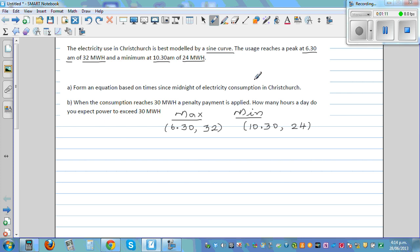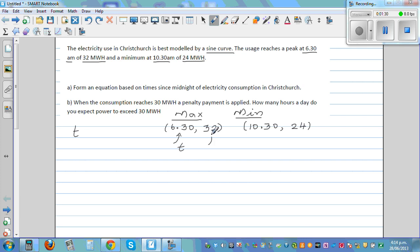The first thing we need to decide is what to take on the x-axis and the y-axis. The independent variable is time, so we take T on the x-axis and consumption C on the y-axis.